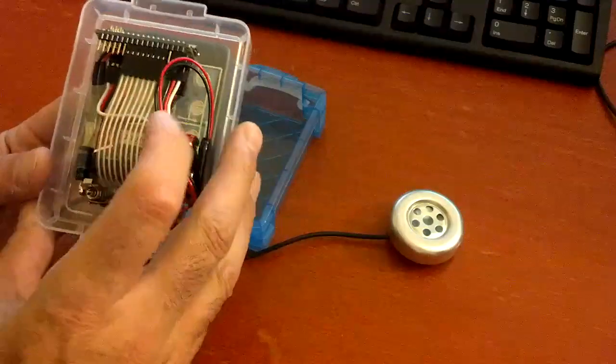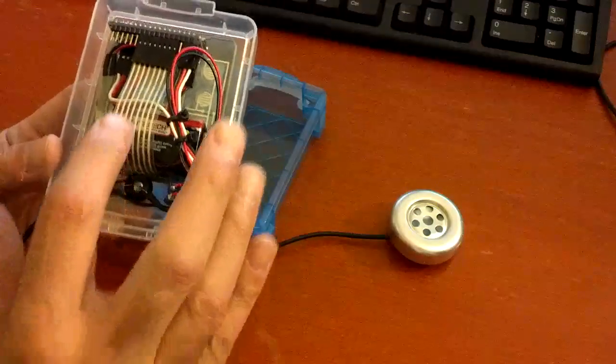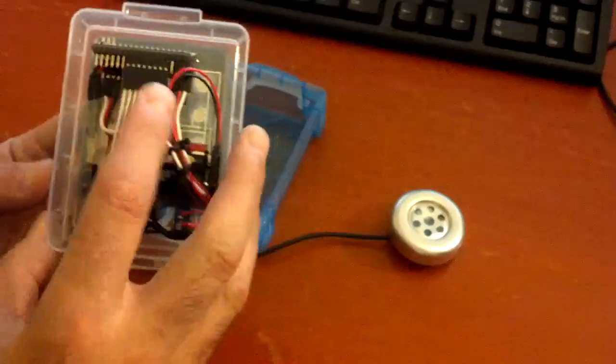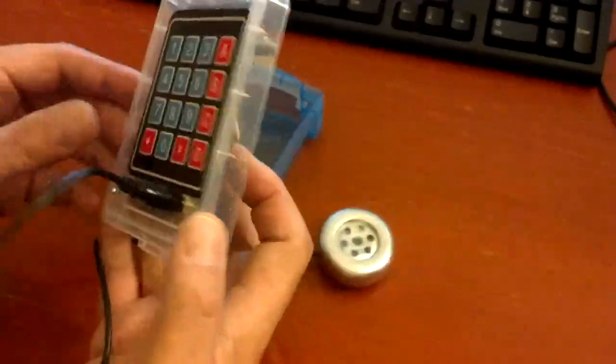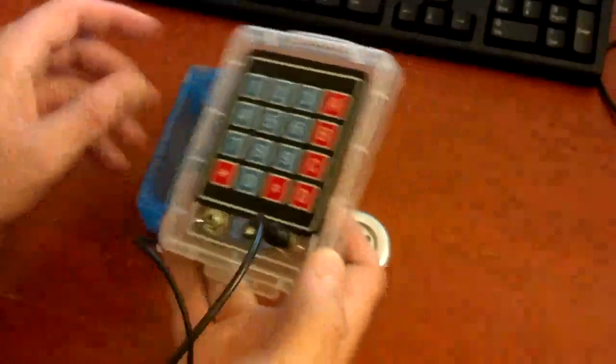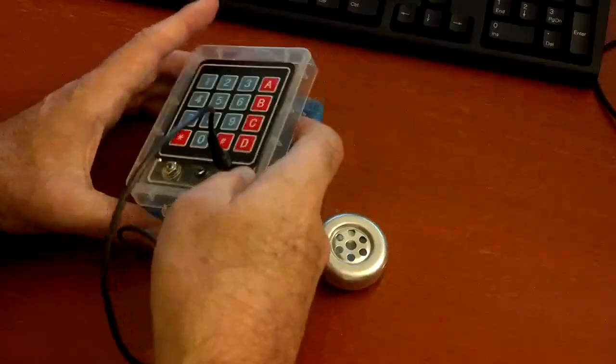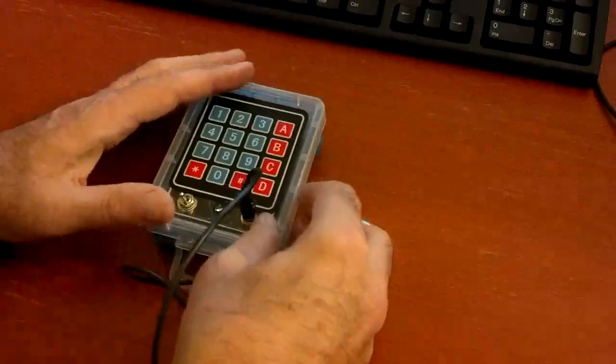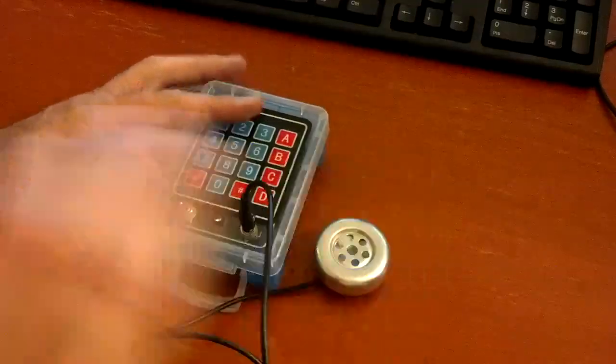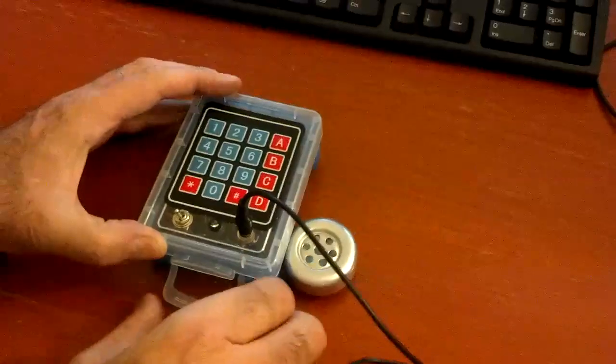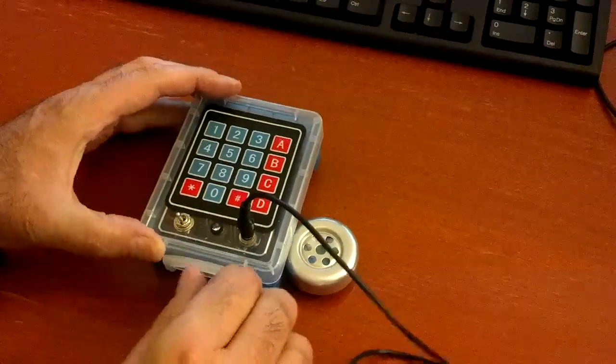The membrane keypad comes through here and just plugs on the back, so for a prototype it's fine. It's fine for some software development, but eventually I'd like to get it into a little better box. So that's a quick tour of the hardware.